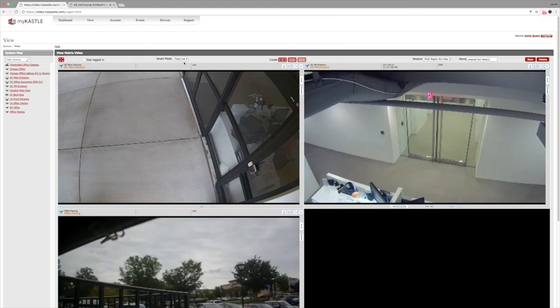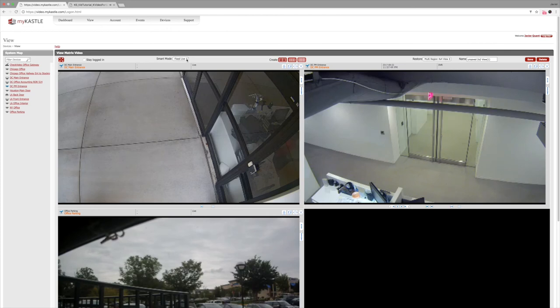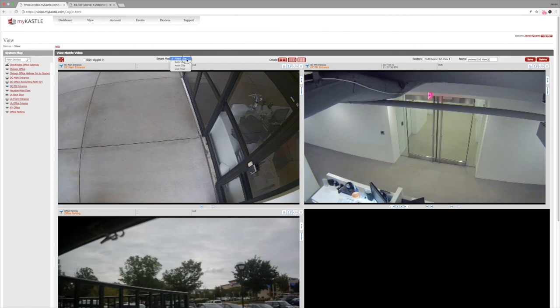Now the real power of Castle Video's virtual matrix is featured in the smart modes that we offer. Castle Video's smart matrix is a virtual matrix display where analytics triggered video clips draw attention to user defined activities and alerts. We have three different smart matrix modes that you can choose from.